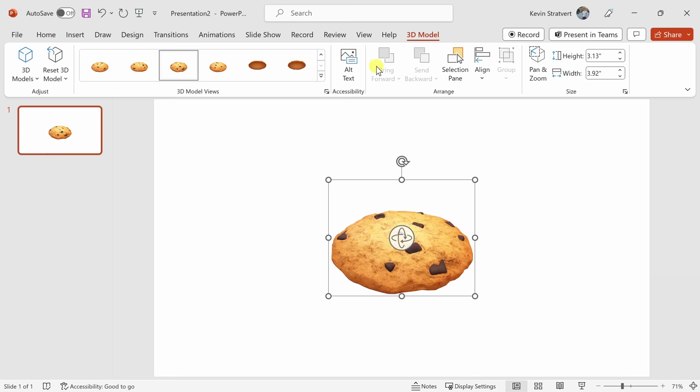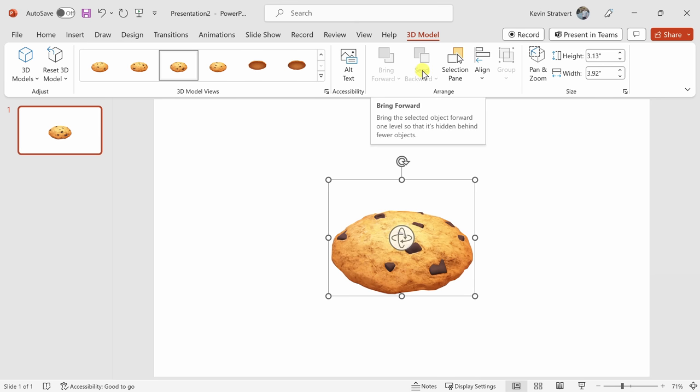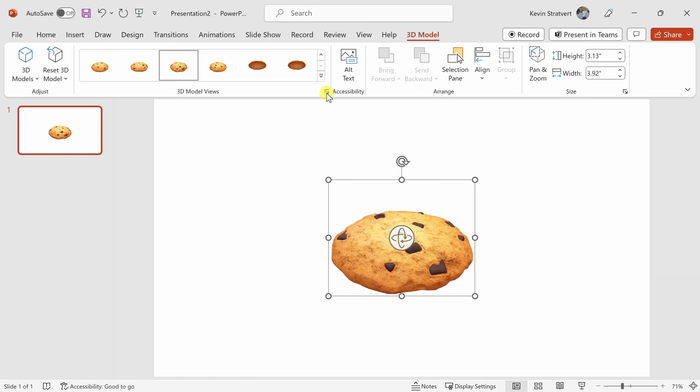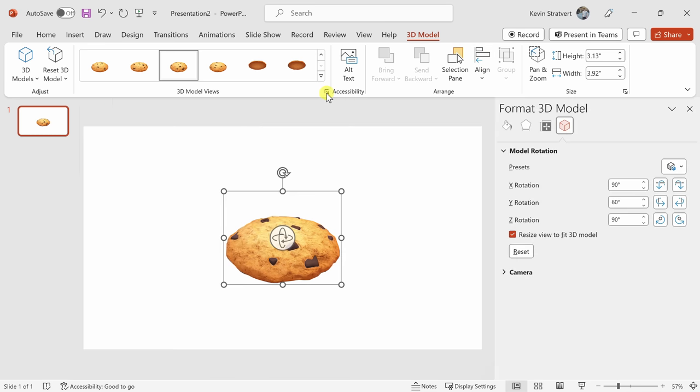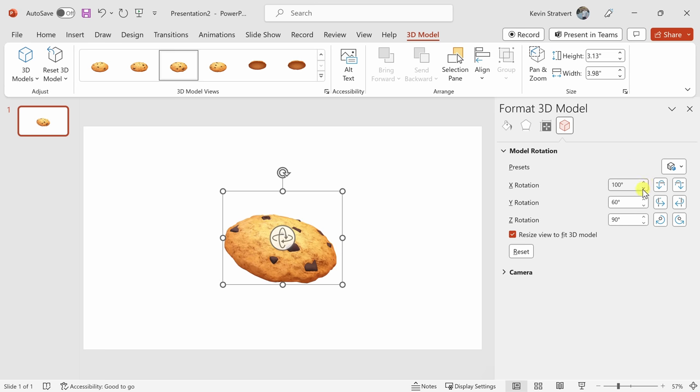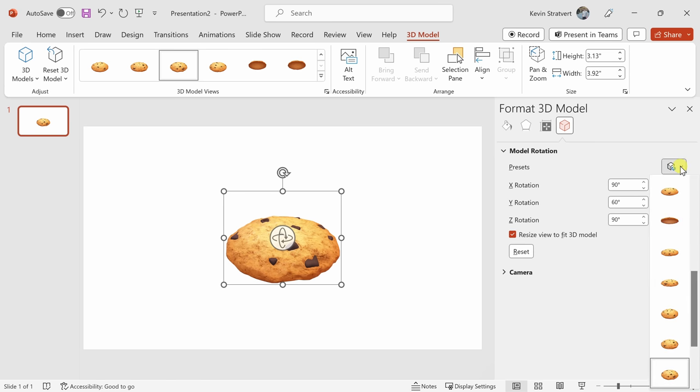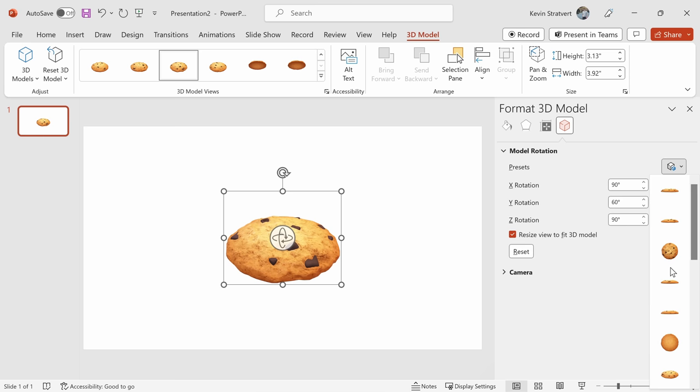Over on the right-hand side here, I can also adjust the layer, so if I want to bring it forward, send it back, and I could also adjust things like the alignment. Over here, when I click on this icon, this opens up a pane over on the right-hand side that gives me even more control over what this 3D model looks like. Here, I can adjust things like the rotation.